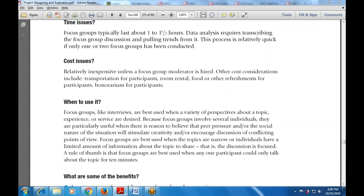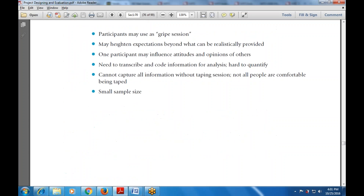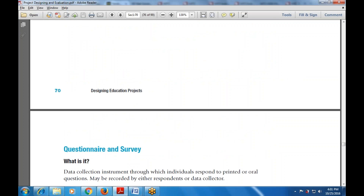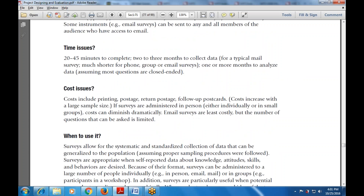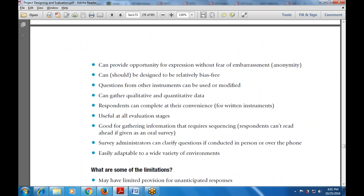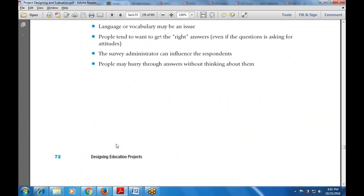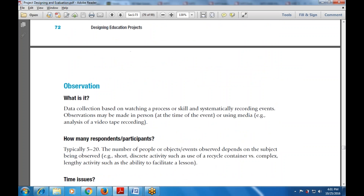Good morning everyone. Shall we begin the session. Today's topic is the continuation of the literature review. We have discussed about the literature review in the last class and the questioning of the survey in the last to last class.